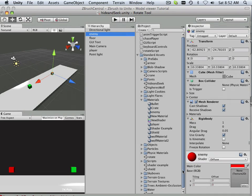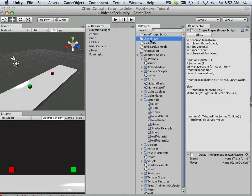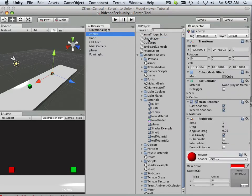Alright, so let's look at this. We're going to attach the enemy script. I aptly named this script ChasePlayer. Enemy must chase the player.